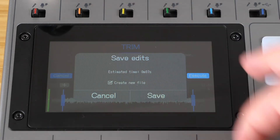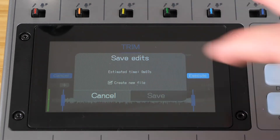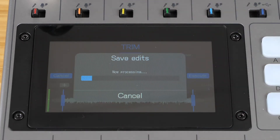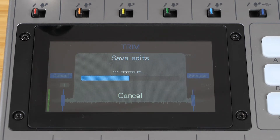The P8 will ask you if you want to create a new file. If you create a new file, the original file will be kept. If you do not select create a new file, the original file will be deleted.